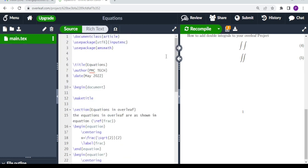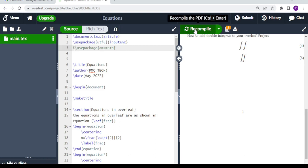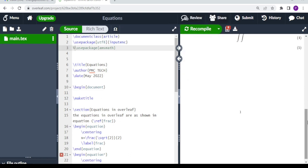You need the amsmath package, otherwise you won't be able to achieve this. Let's test it — we can comment out the package by adding a percent sign at the beginning of the line. When you add a percent at the beginning, whatever follows will not be compiled or displayed.